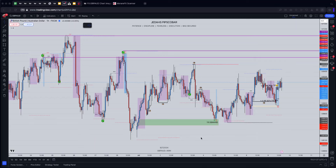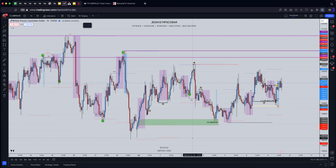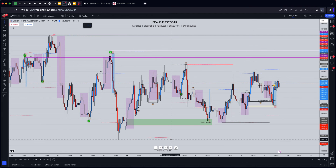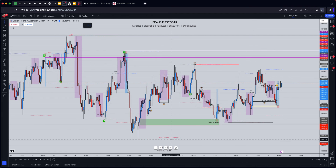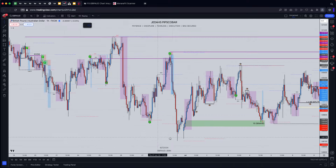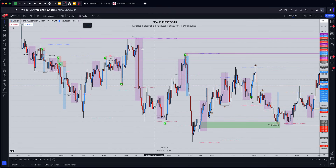Okay, hello everyone — just a quick video breakdown of GBP/AUD for you guys today. This is a trade we took this morning, and I'm going to show you exactly how I arrived at the entry and what I was looking for. So let's get started. Obviously everything starts with market structure.